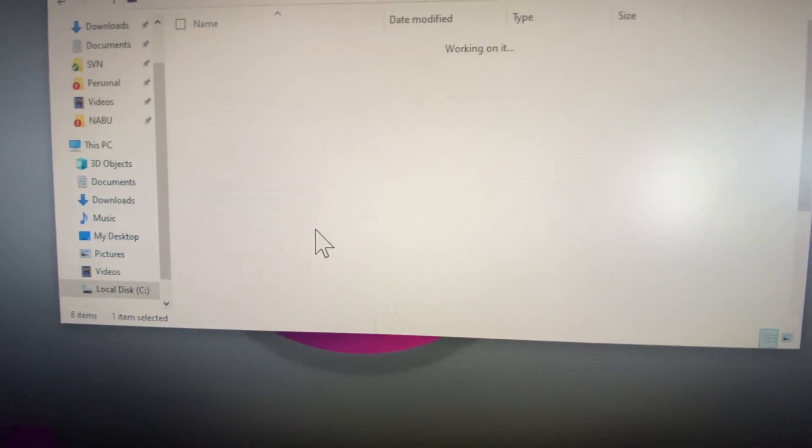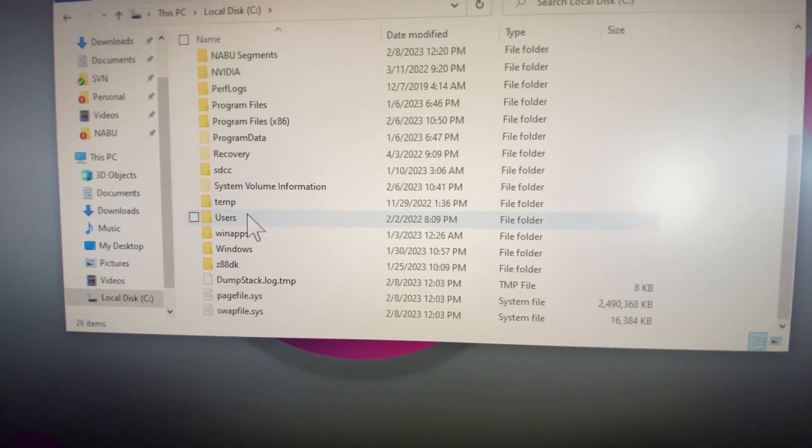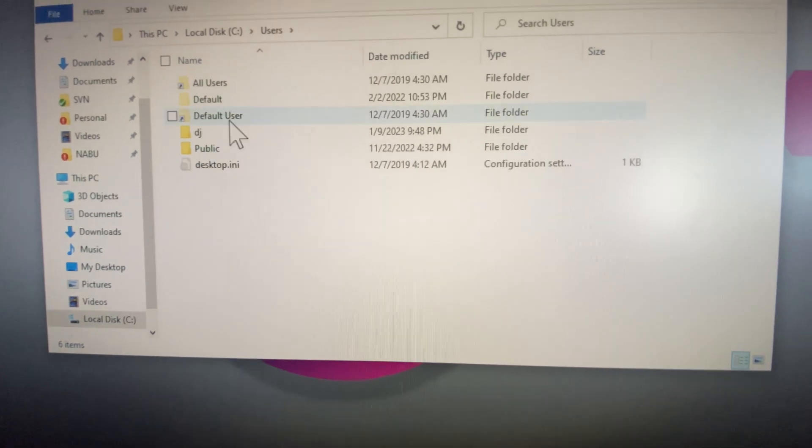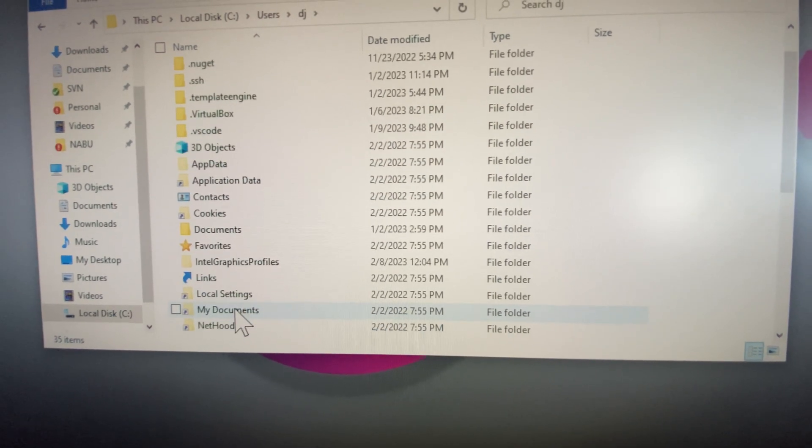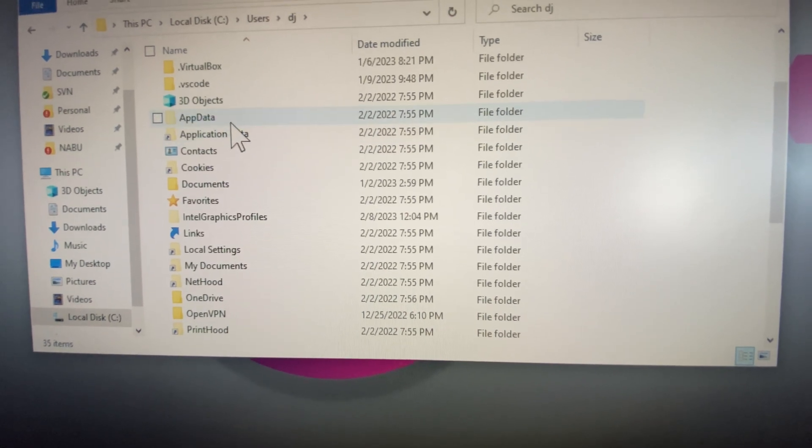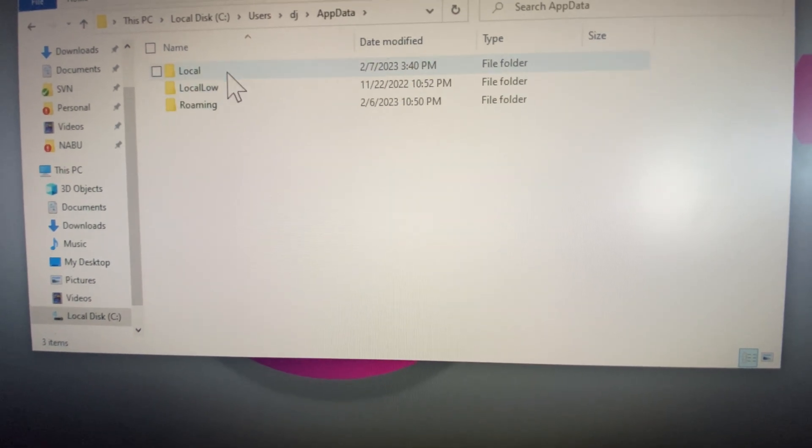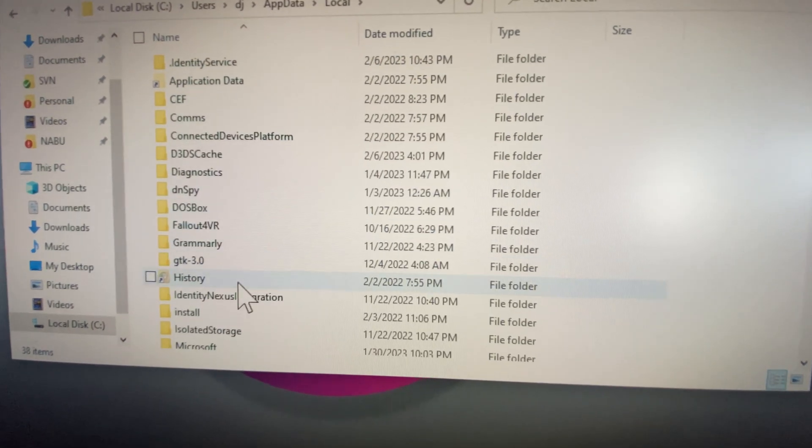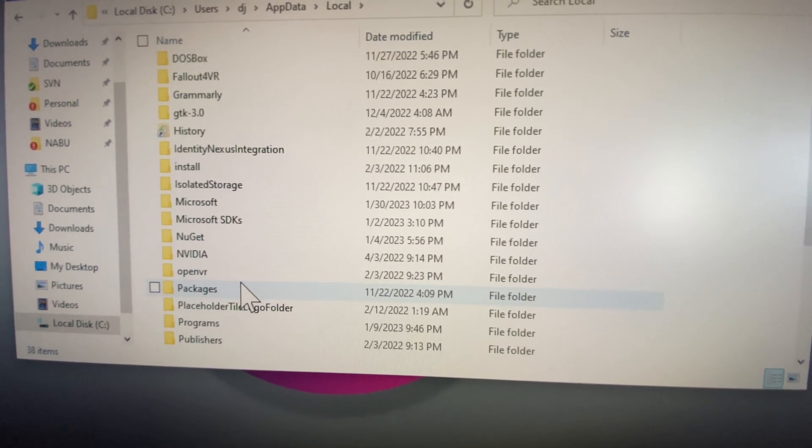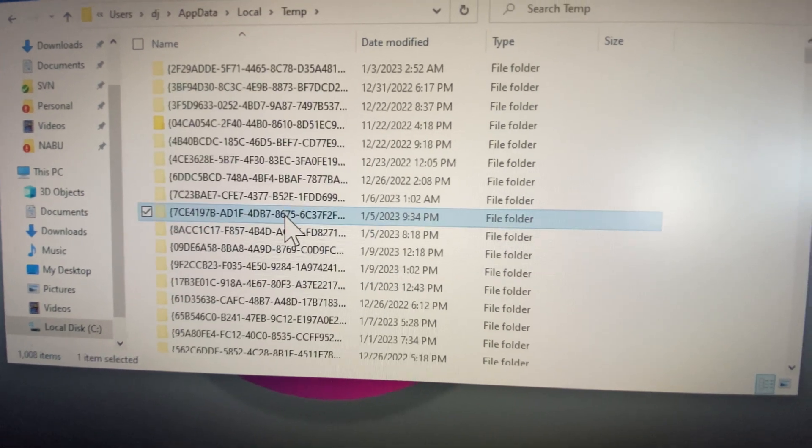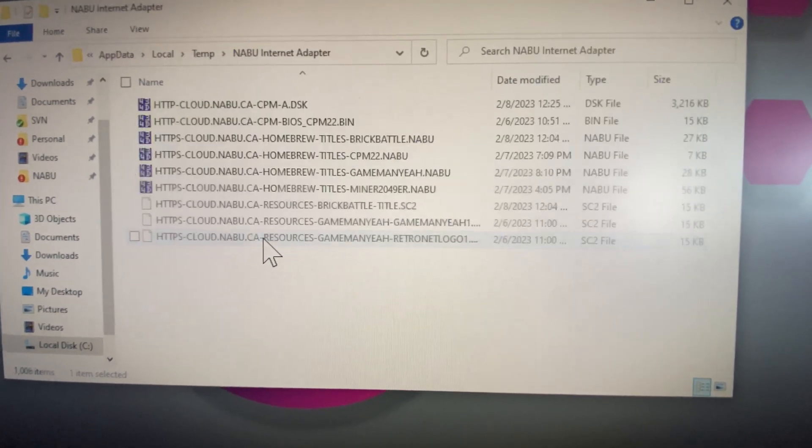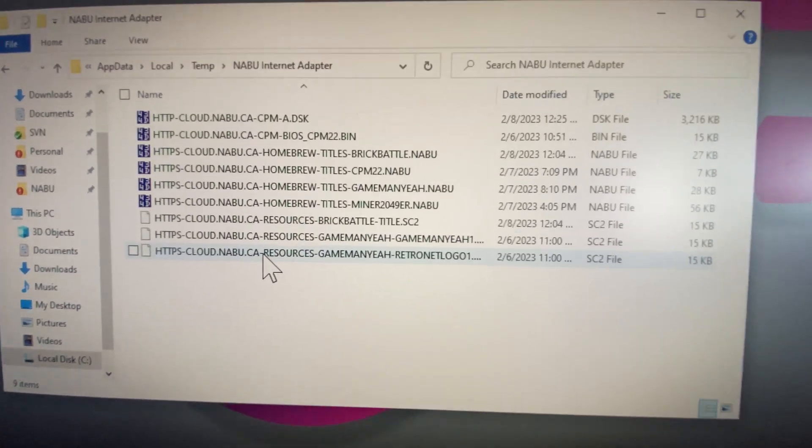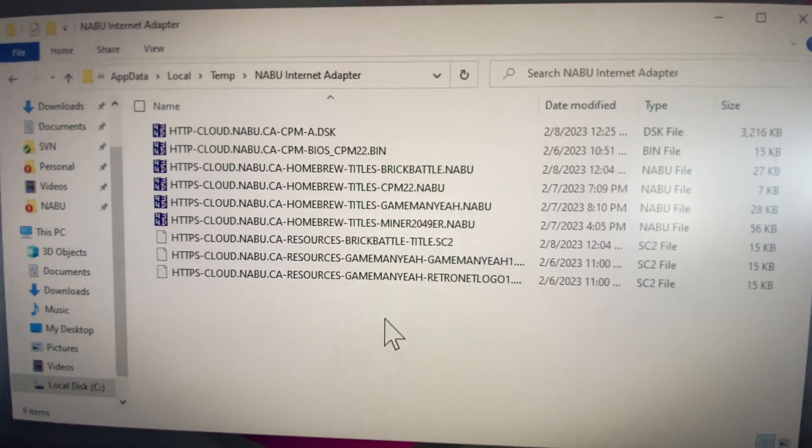So if we were to check our users folder where the temp files are being stored, we'll see the files that are here.